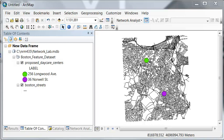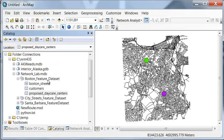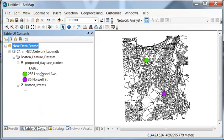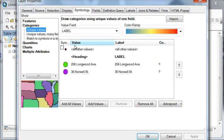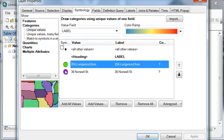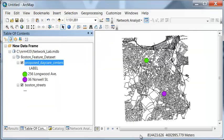Welcome back to GIS Analysis at the University of Alaska Fairbanks. In this session, we're going to do a service network and service area problem. We're working with the Boston feature data set, which has some proposed daycare centers. We want to know what is the network within a 5-minute drive and a 10-minute drive to these two proposed daycare centers.